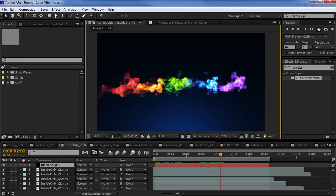Hey, what's up? Andrew Kramer here for VideoCopilot.net and welcome back to another very exciting tutorial. Today, we're going to be taking a look at our new plugin, Color Vibrance. And the best part is that it's free.